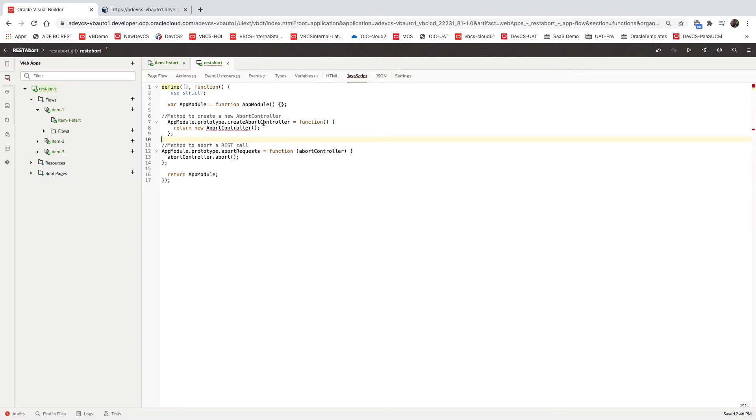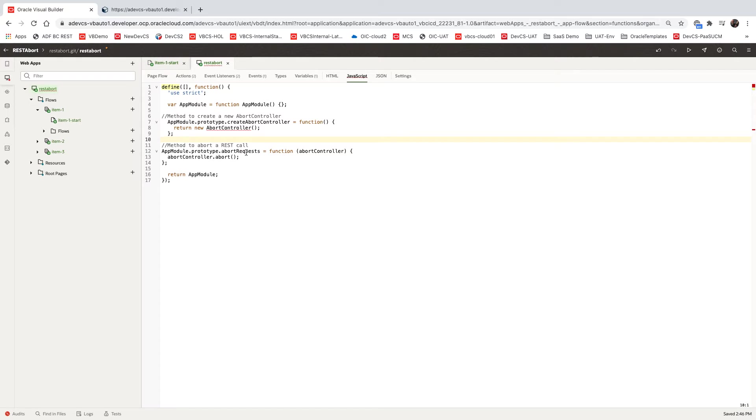The first one is called create abort controller and it returns an object of type abort controller, a new one. And the second one actually aborts a request and it invokes the abort method on an abort controller that it gets as a parameter. So those are the two methods at the application level.